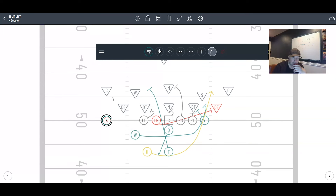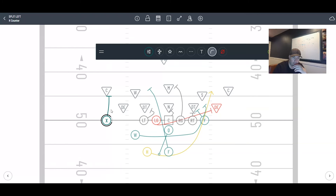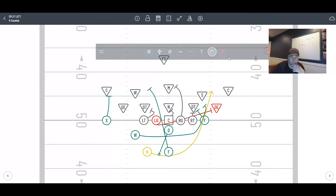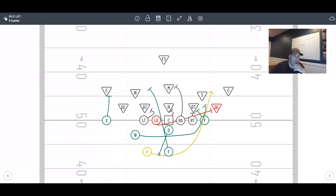Right off the belt of the fullback, the W pulls and looks for the play side outside linebacker. Your split end can stock block, or if you're getting press man you can have him outside release and run off. Have the X go to the safety — really whatever you want to do.